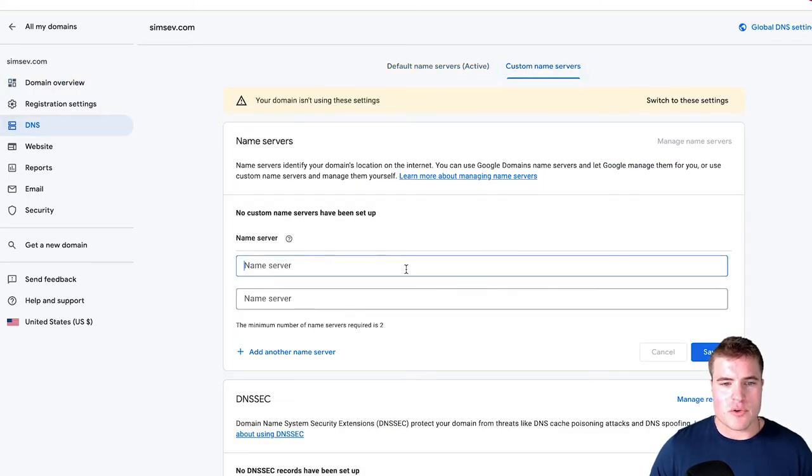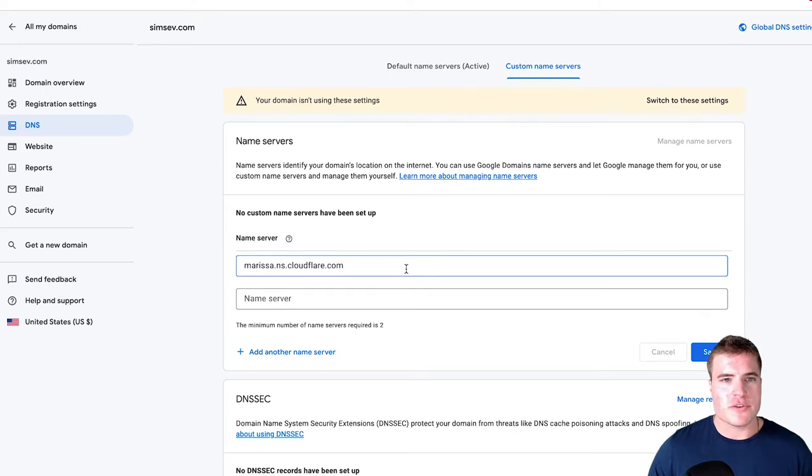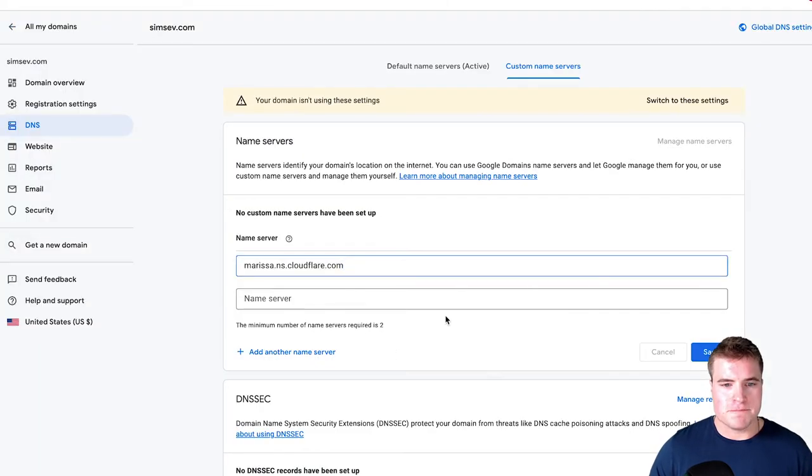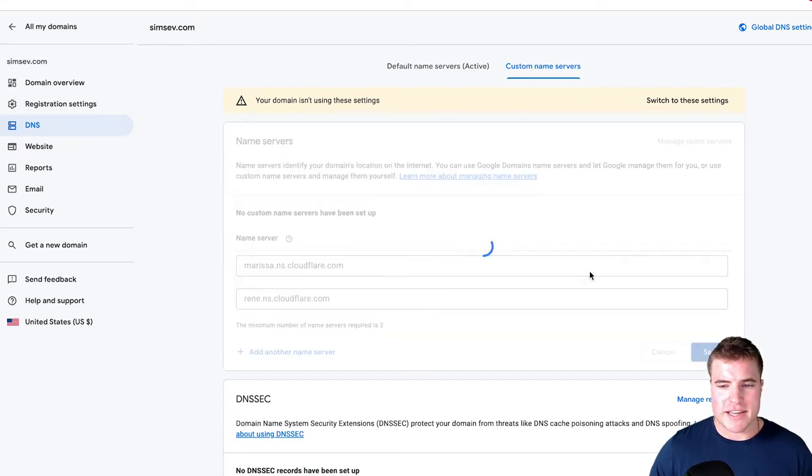So now I'm going to add my two name servers. Now if I go back, I'm going to grab the second one and add that. I'm going to click save.